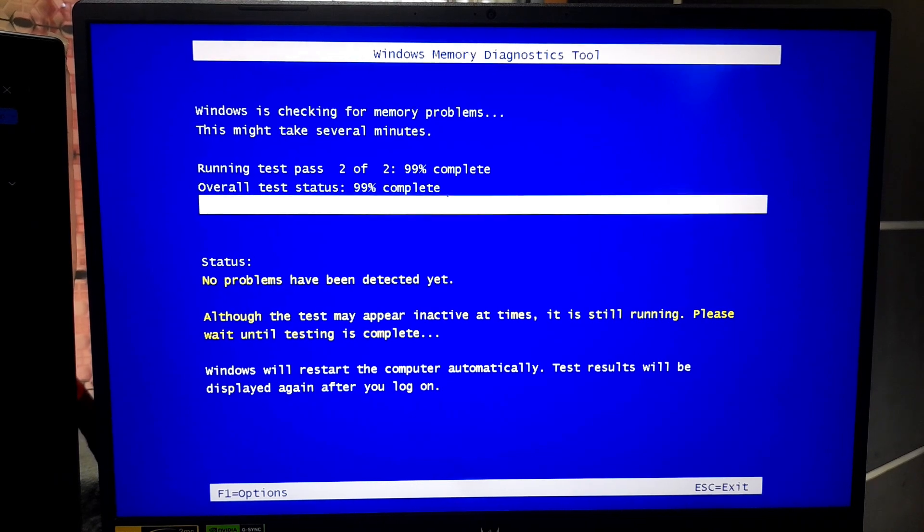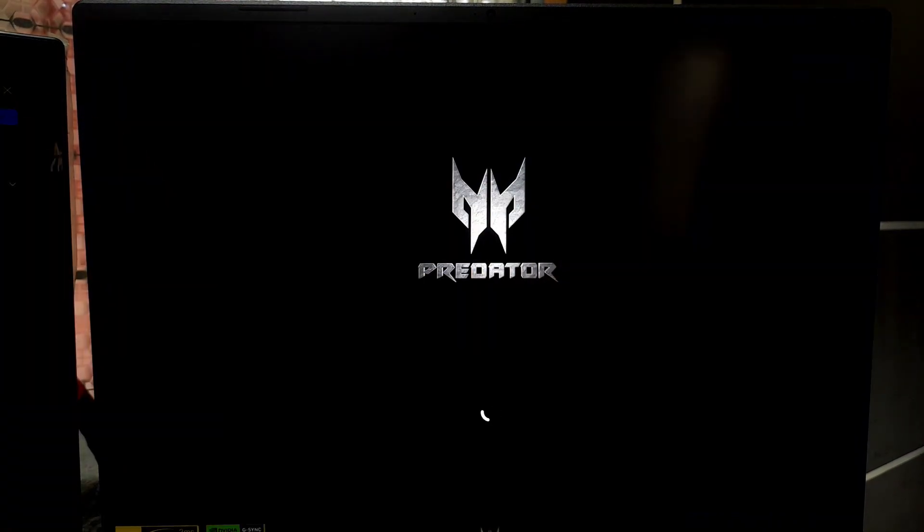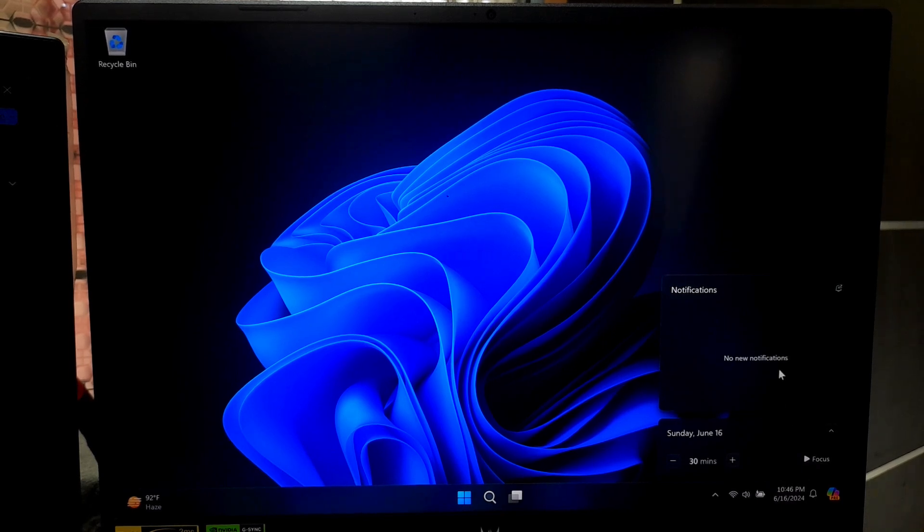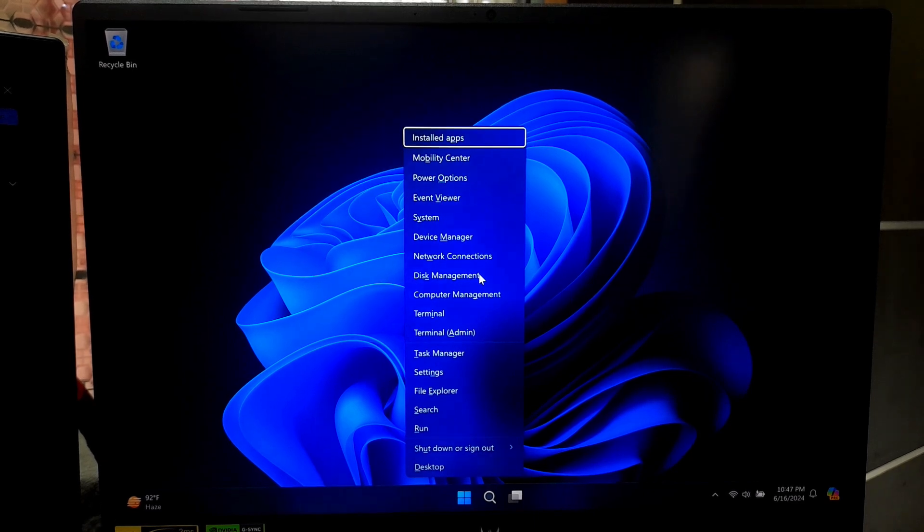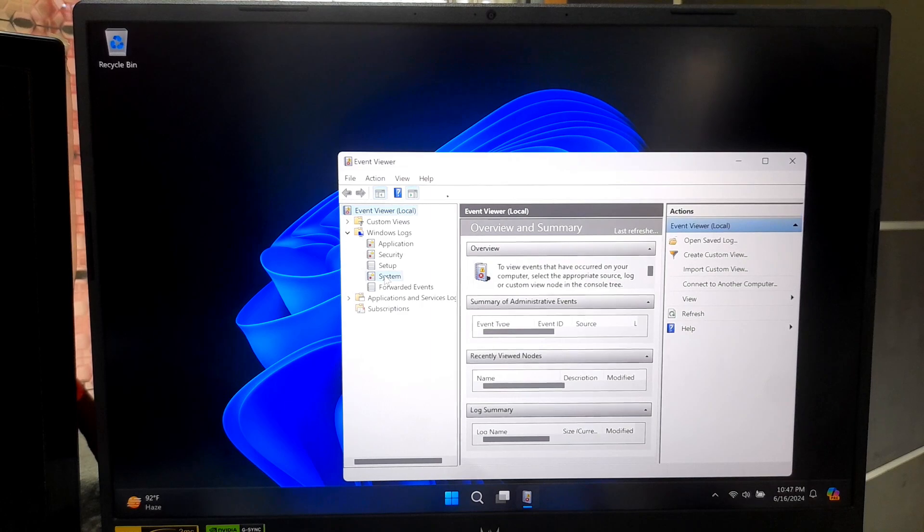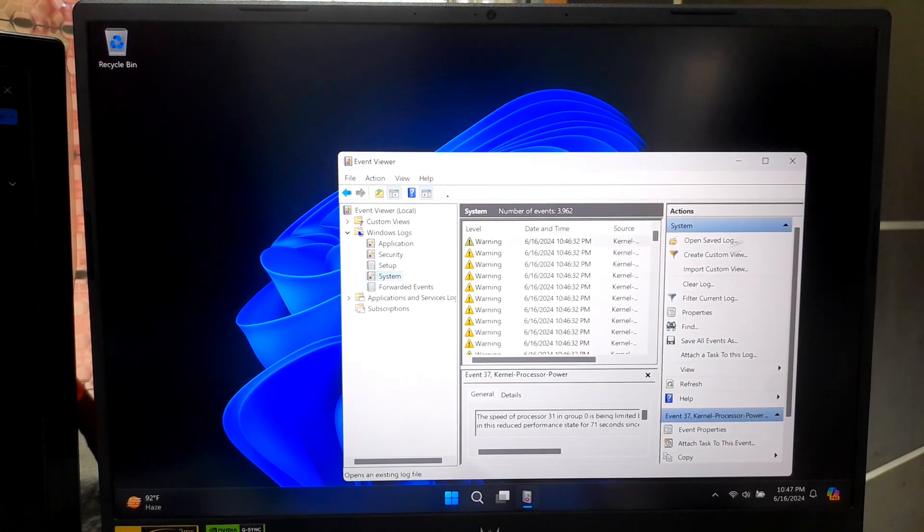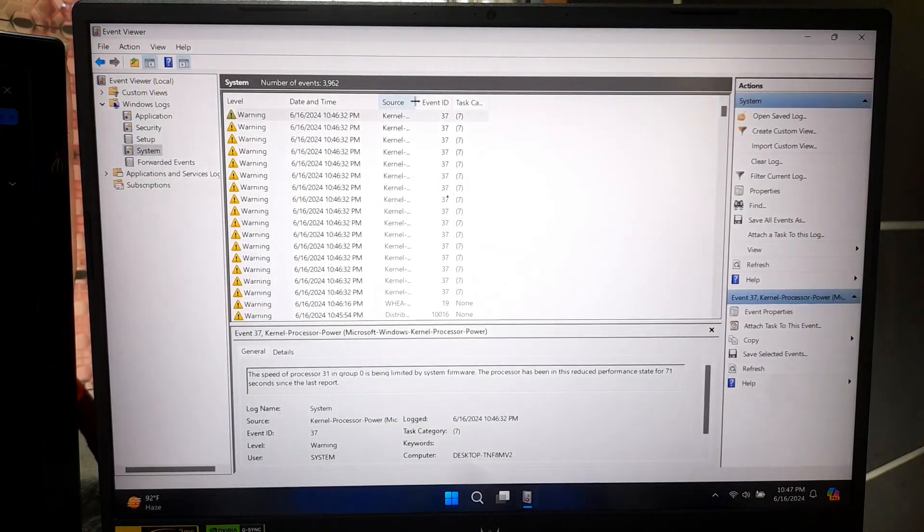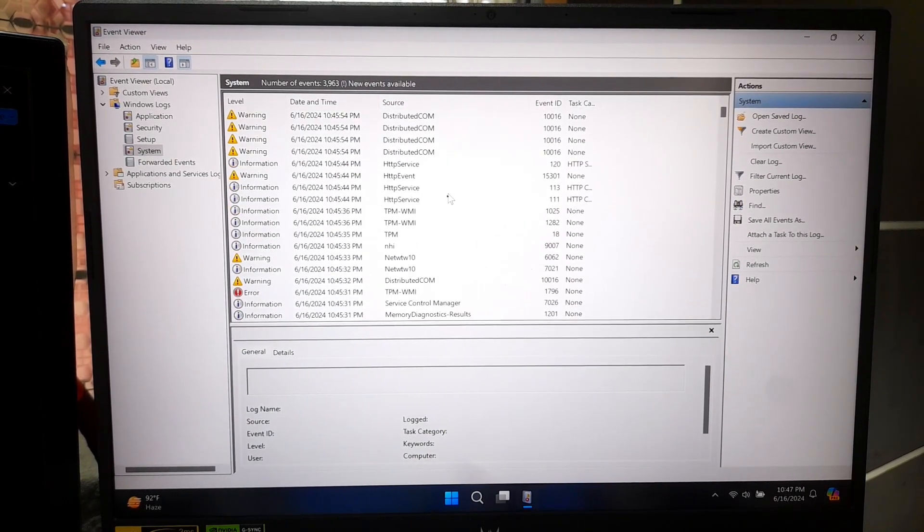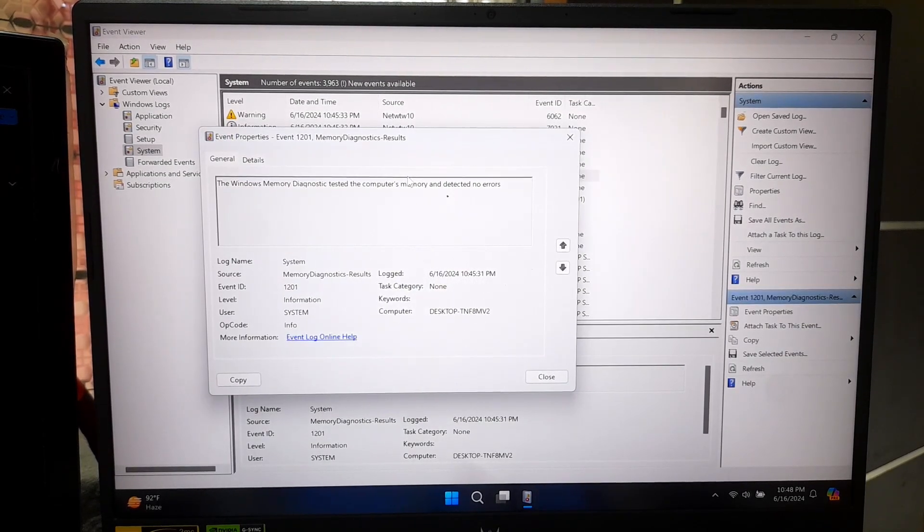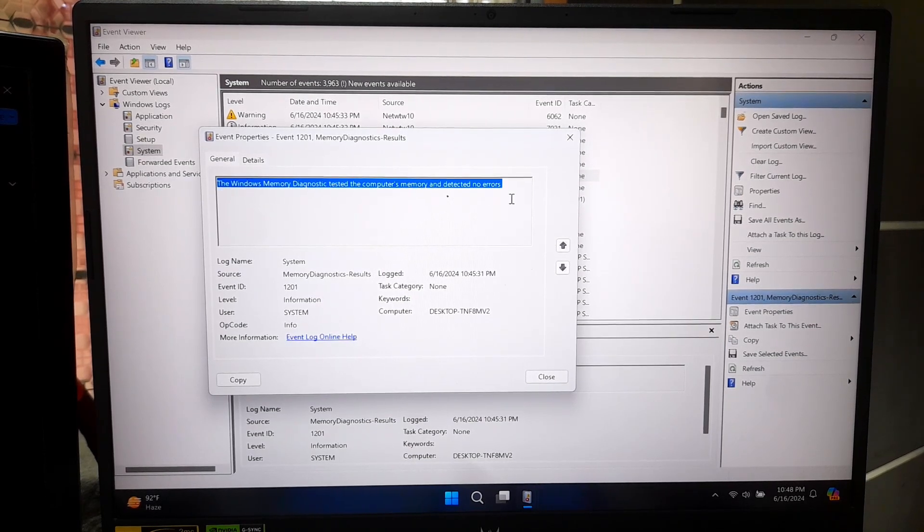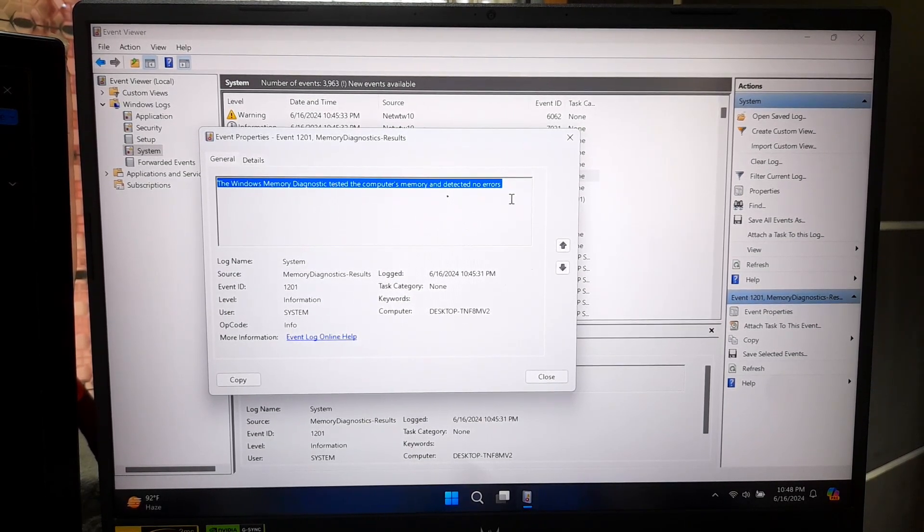After the test completes, your computer will restart again. If it boots successfully, the test result will appear in the notification area. If the results do not appear automatically, you can check them in the Event Viewer. Press Windows Key plus X and select Event Viewer. Navigate to Windows Logs then System. Look for event with memory diagnostic result as the source. If the memory diagnostic tool does not find any errors but you still continue to encounter the unexpected kernel mode trap error, then try this second method.